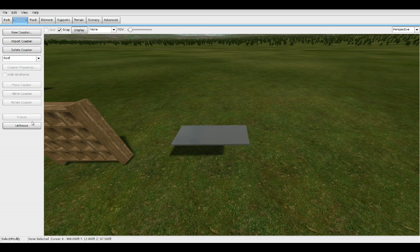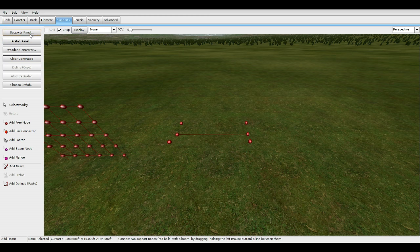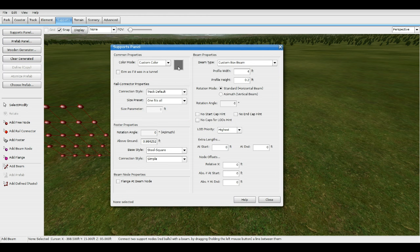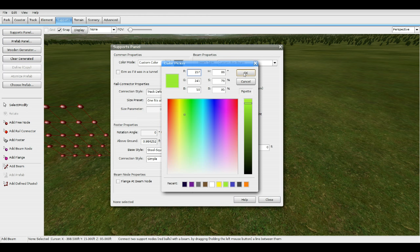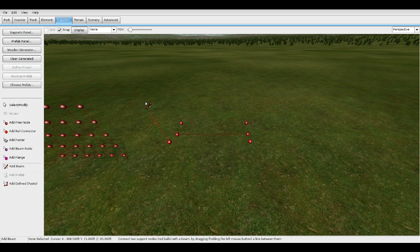Unfreeze it. Go to Add Beam, Support Panel — we're going to do the side walls now. Width: 0.2, height: 1.2, and zero, zero. Add from here all the way around. Freeze that.